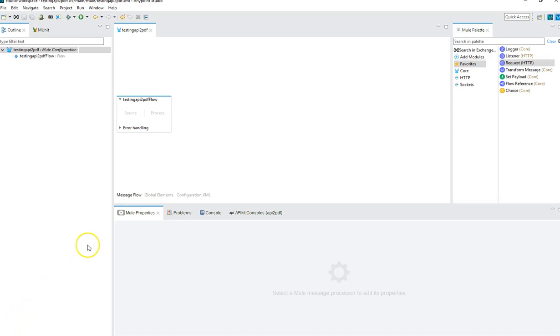Hello, my name is Zach Schwartz, and in this video we are going to cover generating a PDF in MuleSoft with the help of a REST API called apitopdf.com.